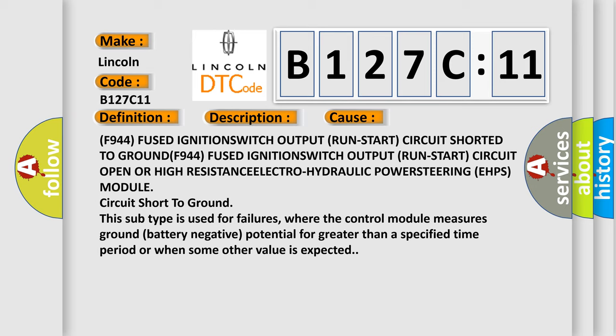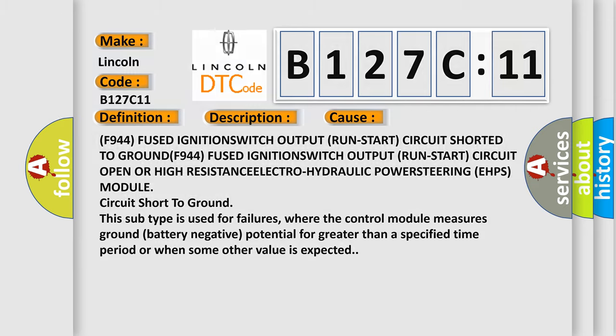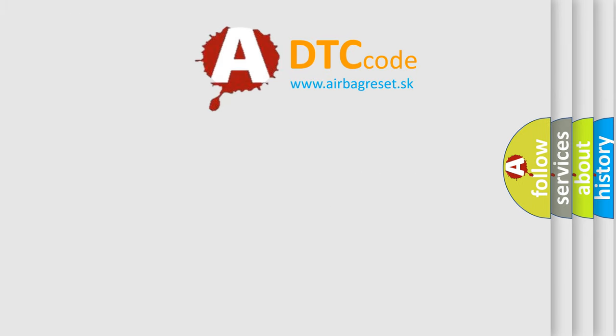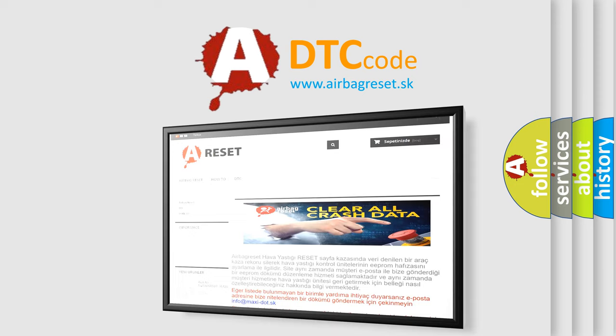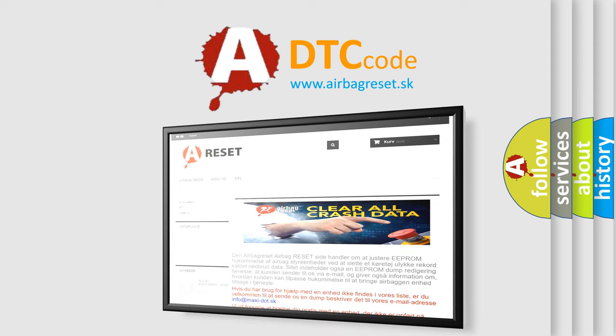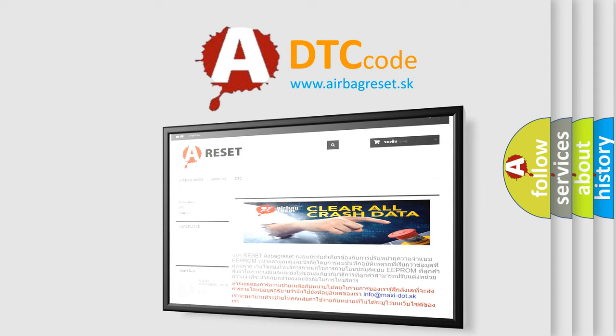The airbagreset website aims to provide information in 52 languages. Thank you for your attention and stay tuned for the next video.